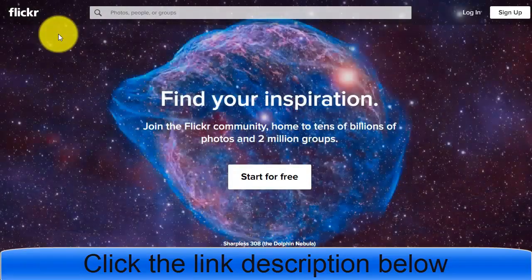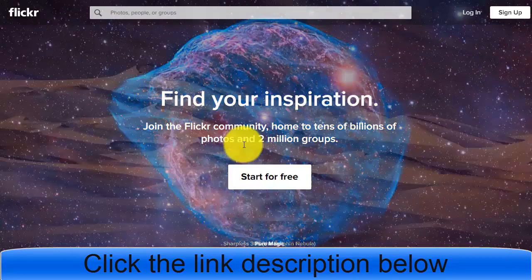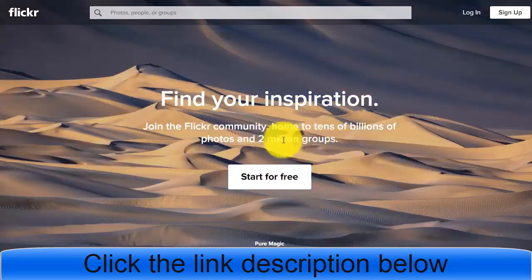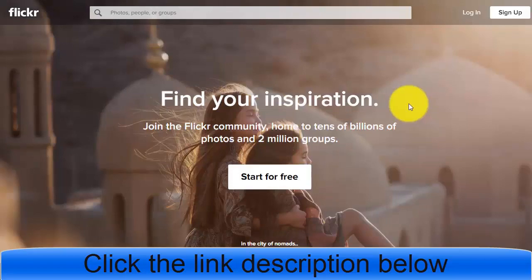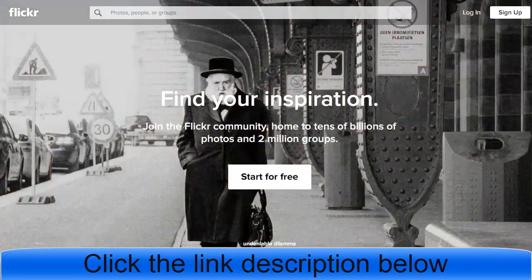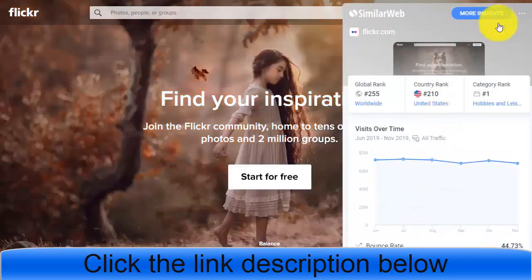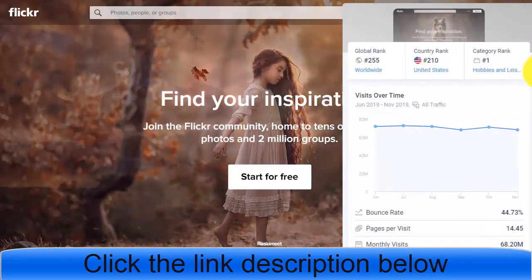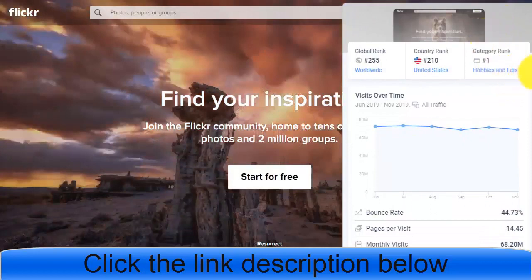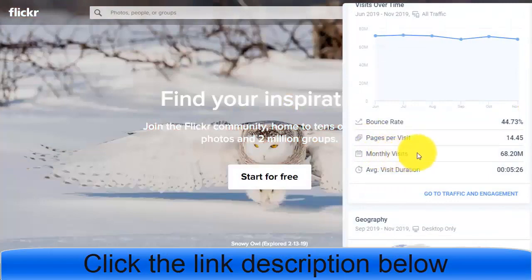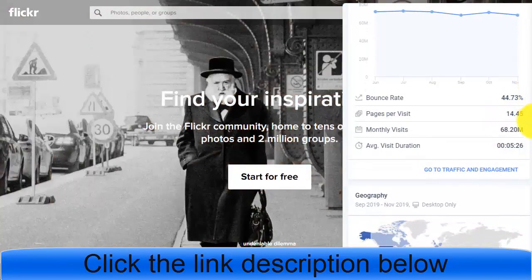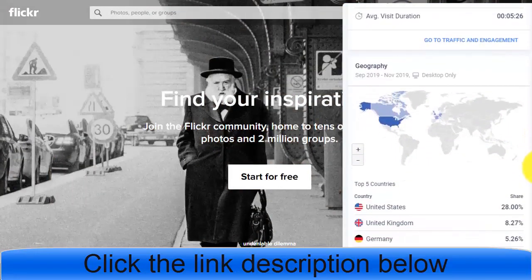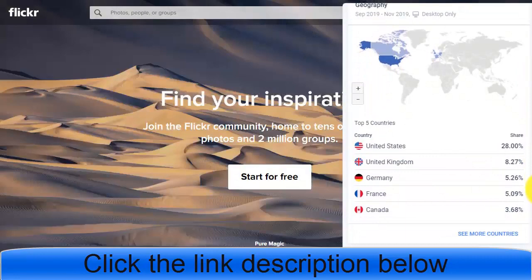Flickr has been established as one of the best traffic sources for ClickBank and other affiliate marketing offers. There are two million groups available on Flickr. Looking at traffic data, this website ranks number one in its category and has 68.20 million visitors per month, making it the best free traffic source to promote affiliate products.